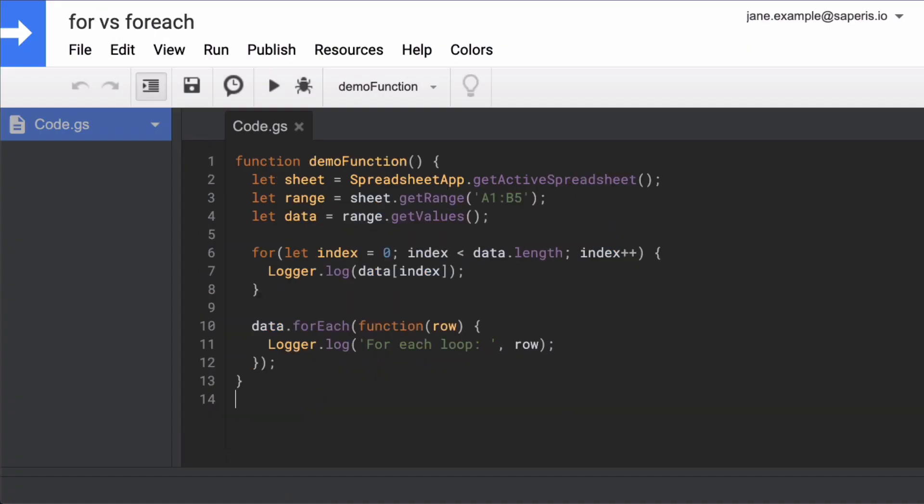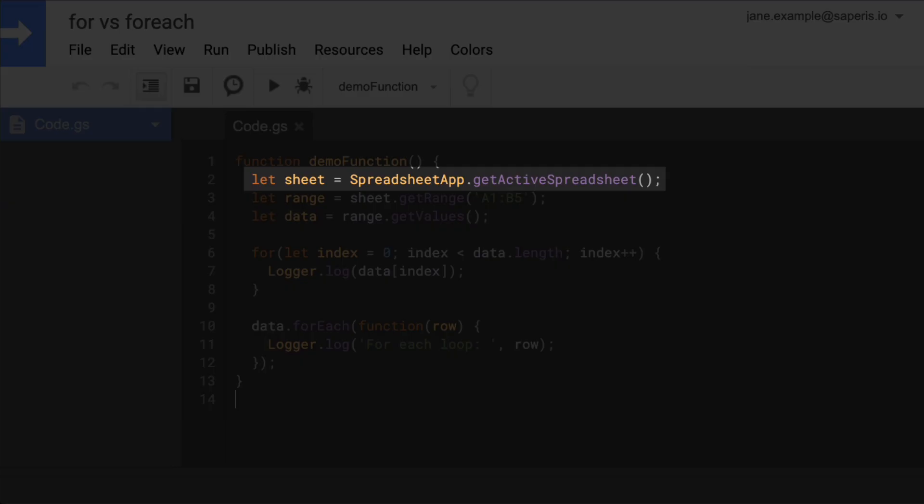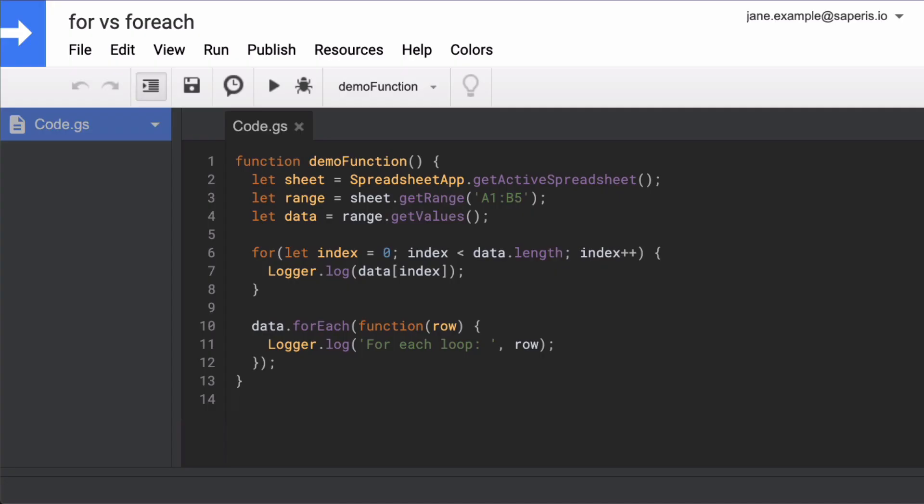Getting a spreadsheet is often the very first step in a Google Apps Script code. You'll notice that, depending on the script, there are different ways to get an active spreadsheet or to access the active sheet.